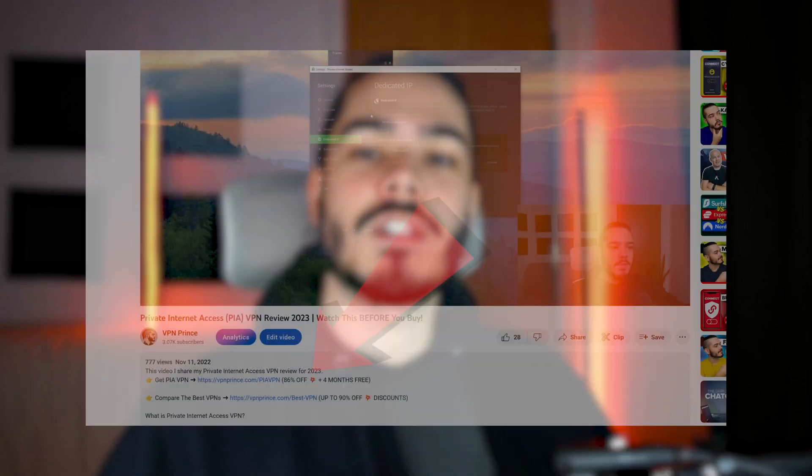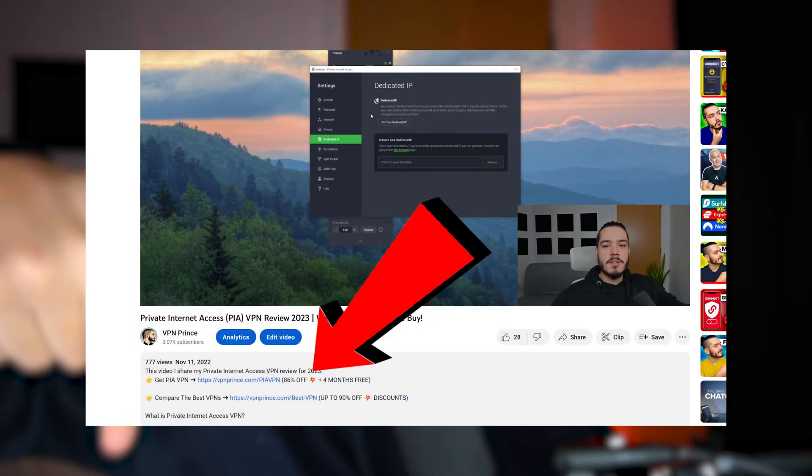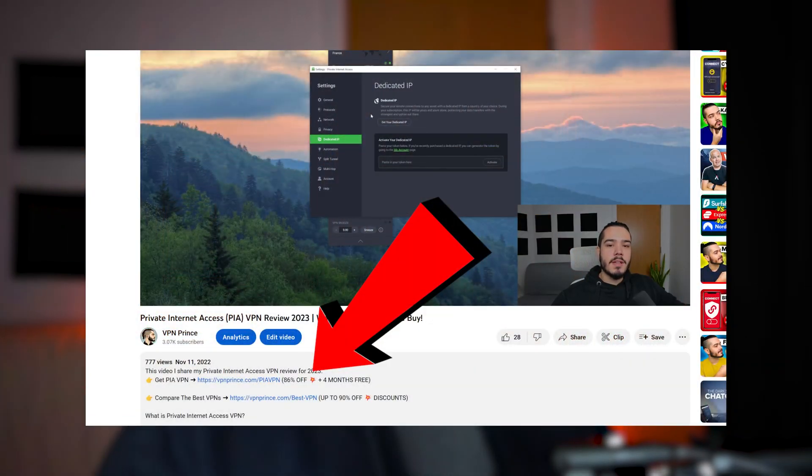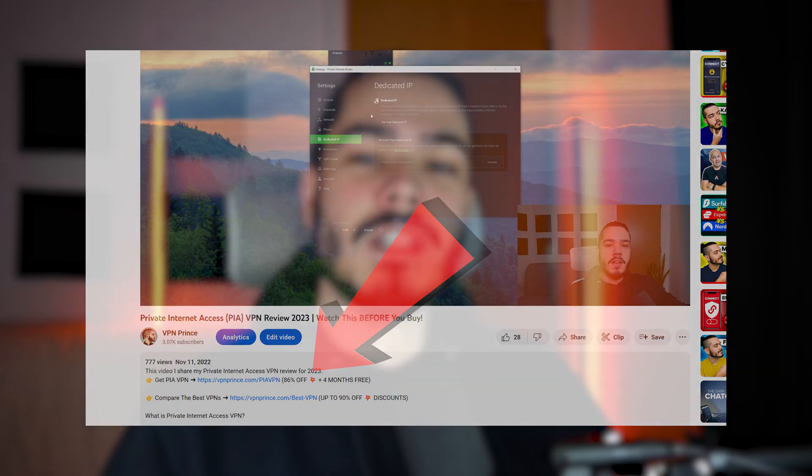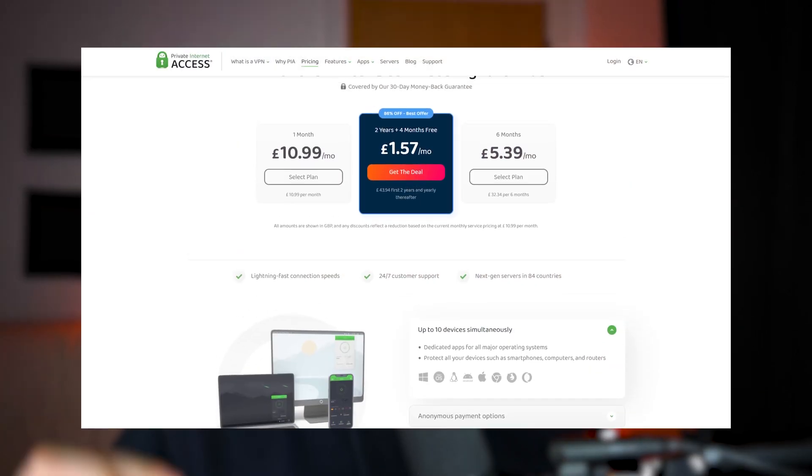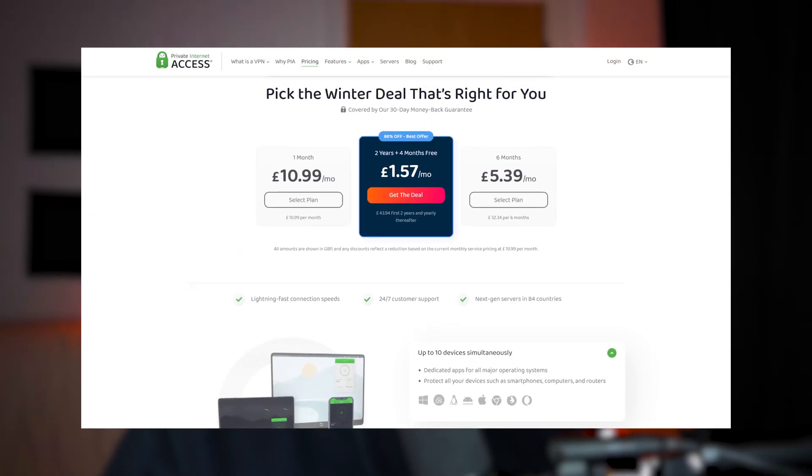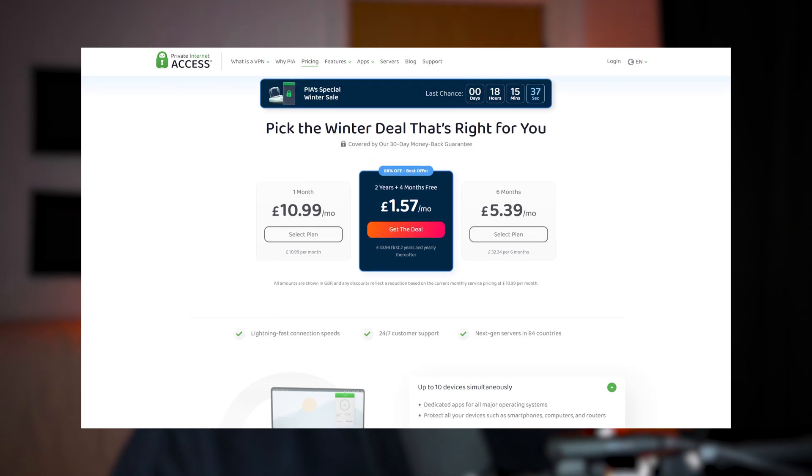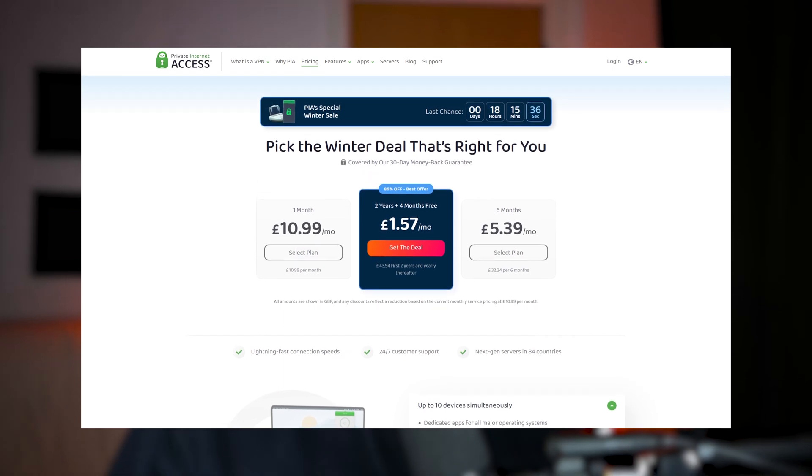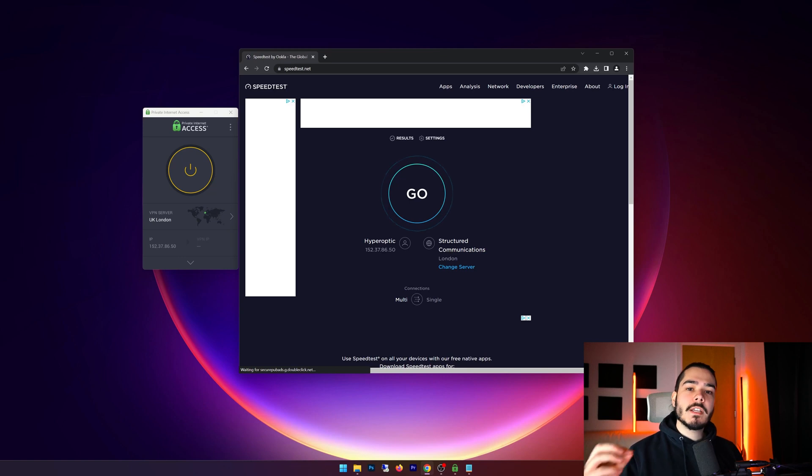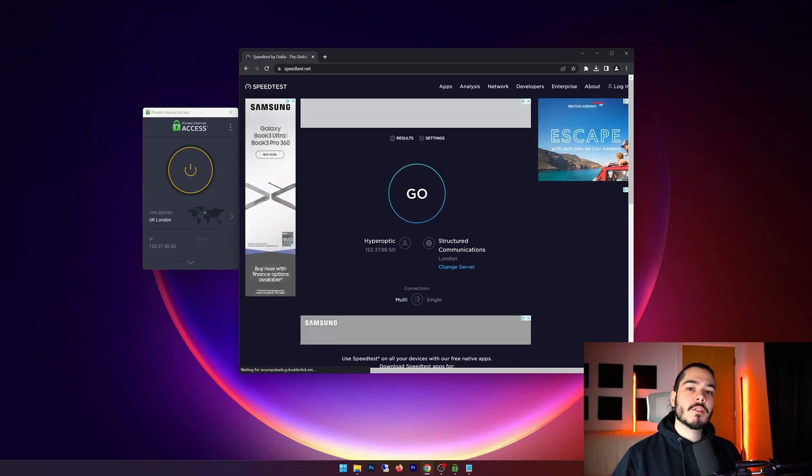Before I get started on this Private Internet Access VPN review, I just want to say that I've included a link down in the description. With that link you'll be able to get a huge discount on Private Internet Access. This is the biggest discount that you can actually get on this VPN, so if you want to save some money, check out that link.